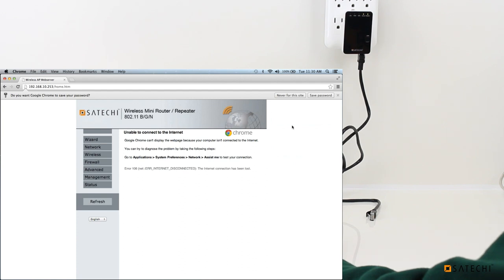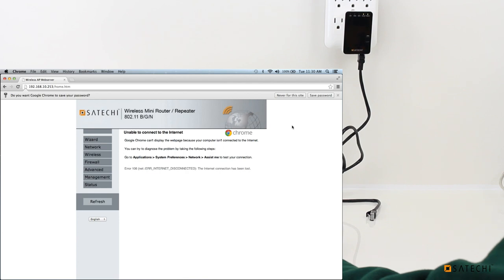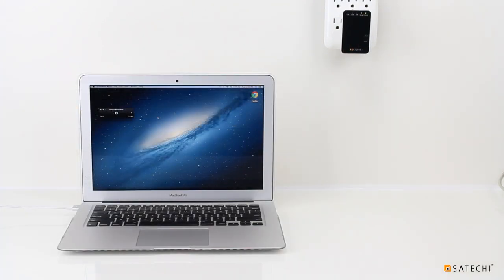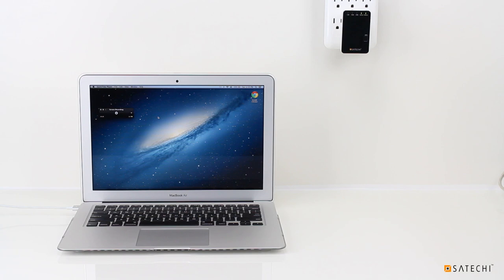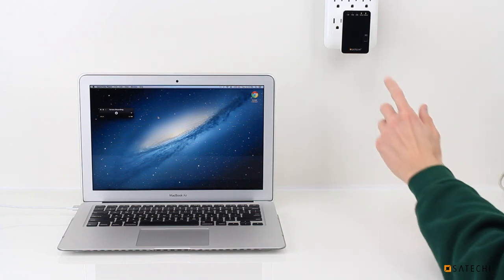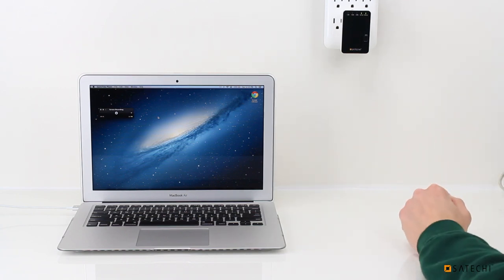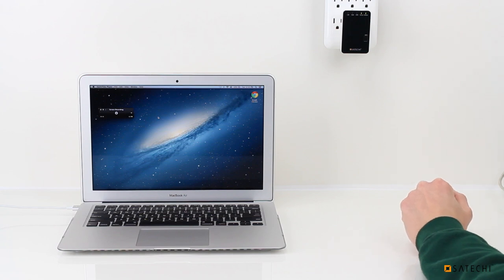So now I will reset the settings and show you how to set up the Mini Router in repeater mode. So I've just reset the wireless Mini Router. And now we're going to go through the same setup process, but this time set the Mini Router up in repeater mode rather than router mode.